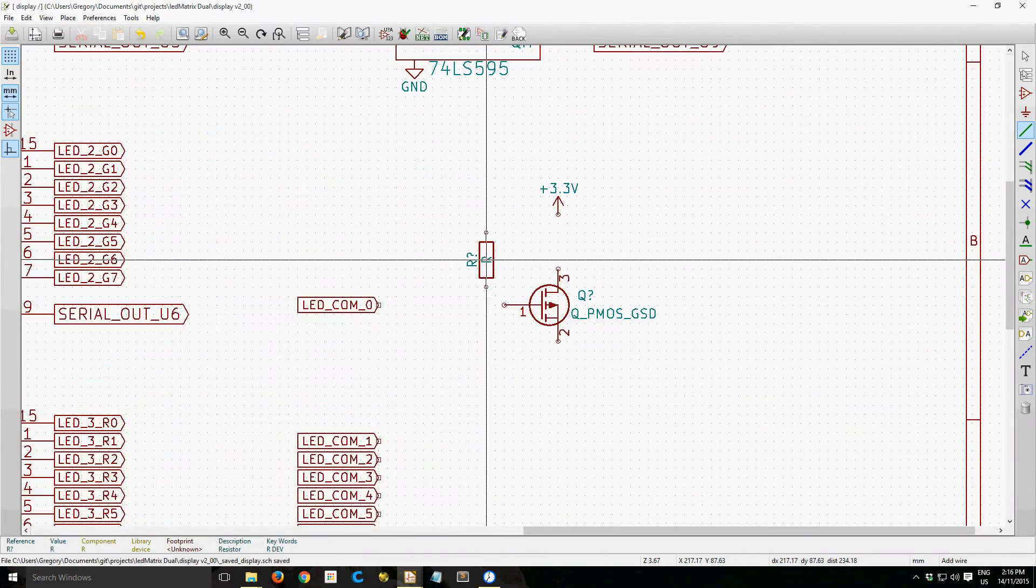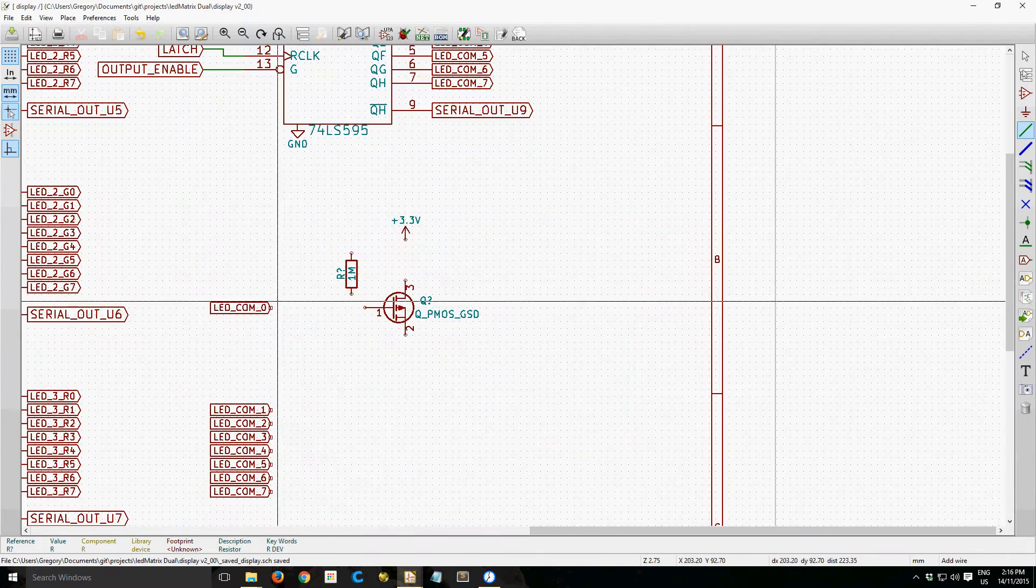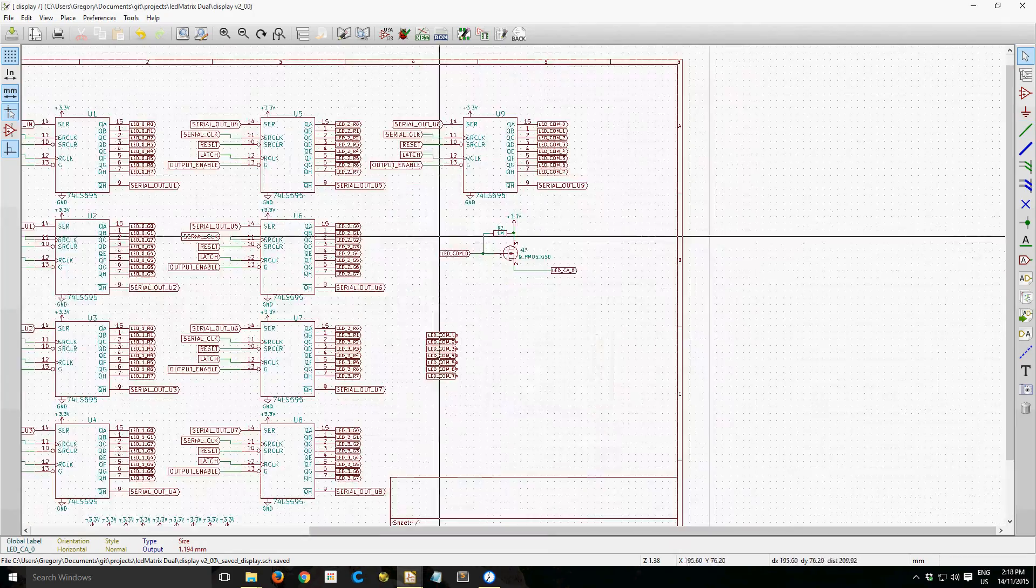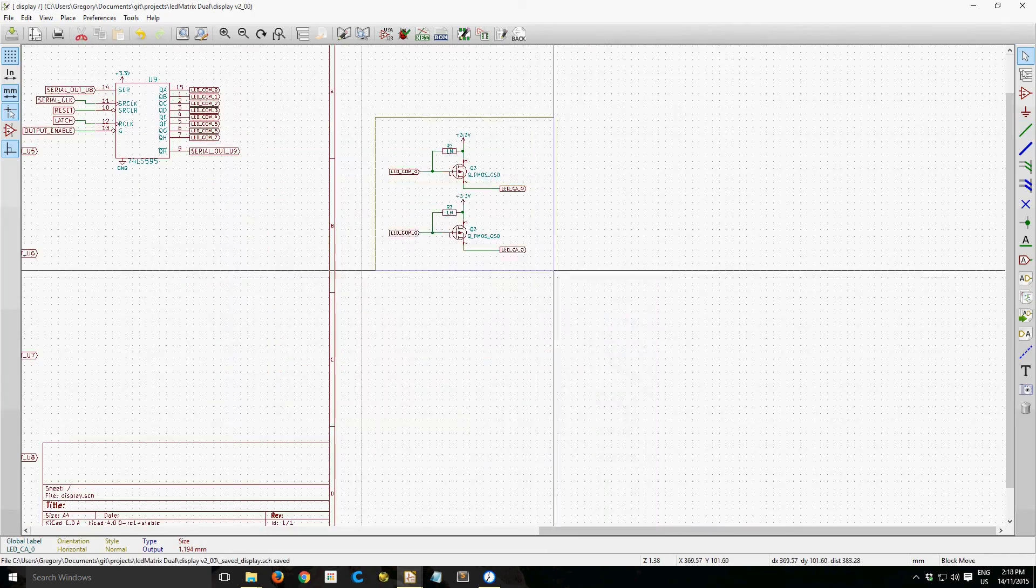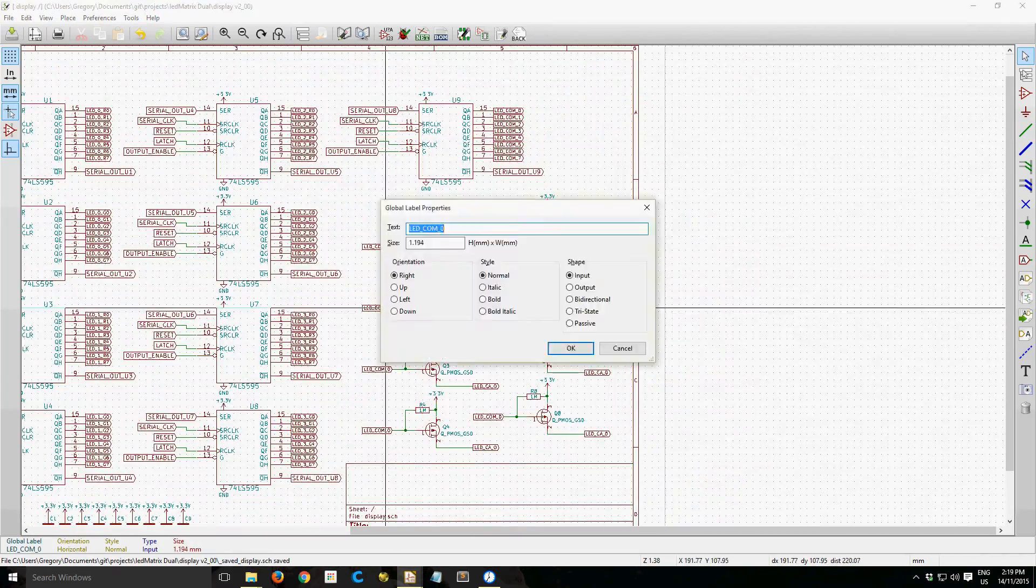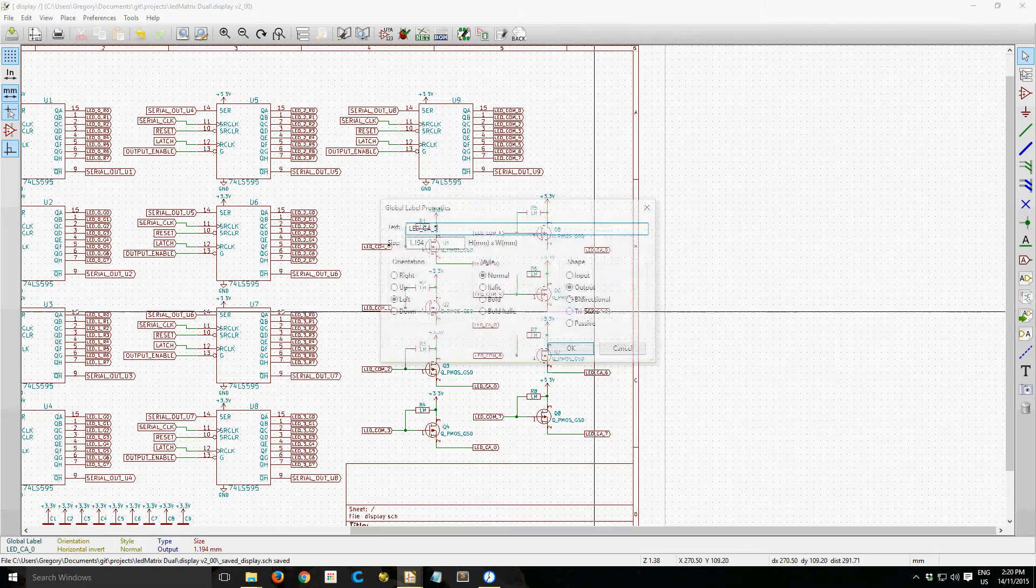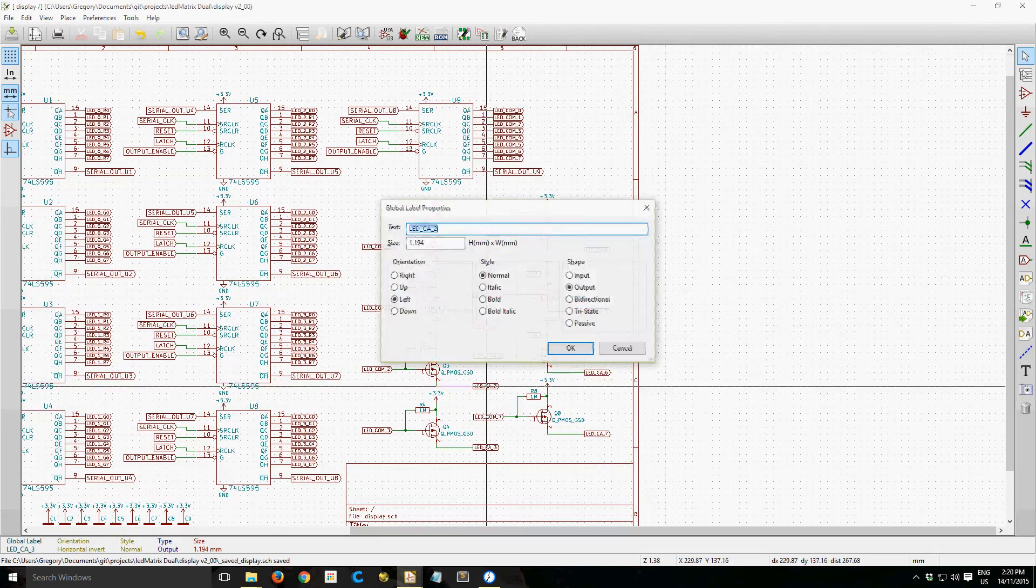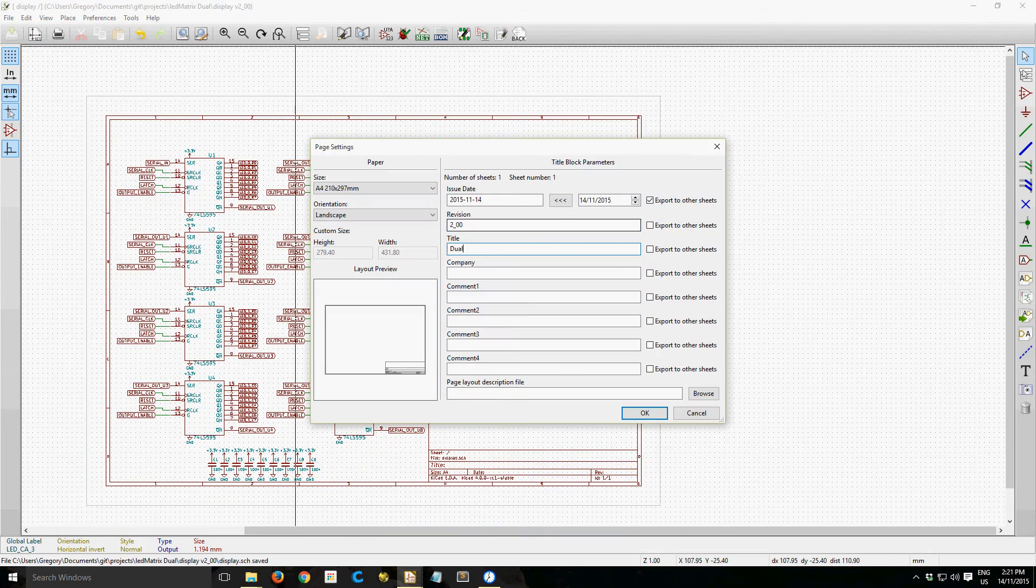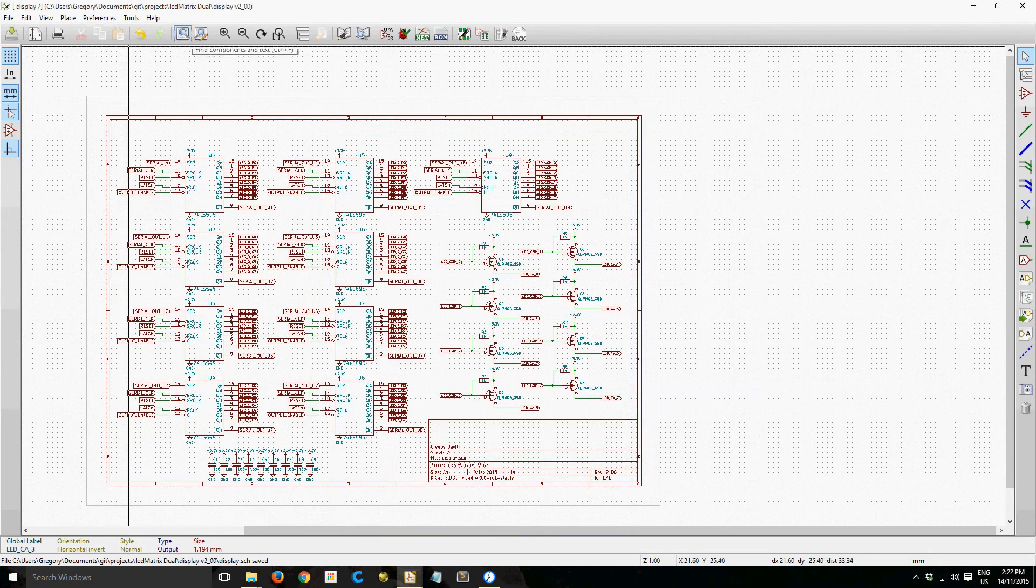And so I'm trying out this new thing in KiCad to label all the nets kind of separately, instead of having wires everywhere.